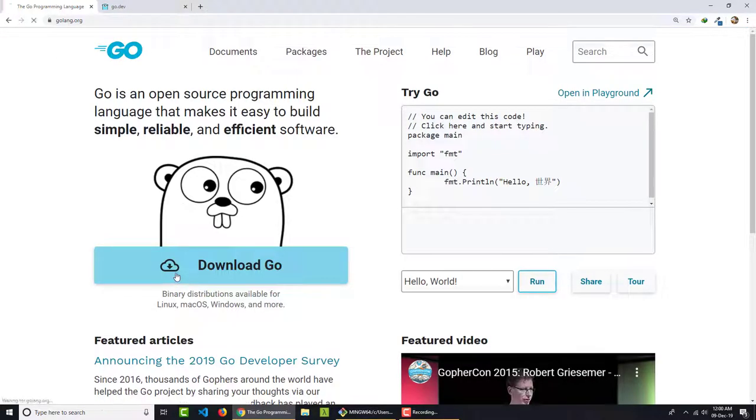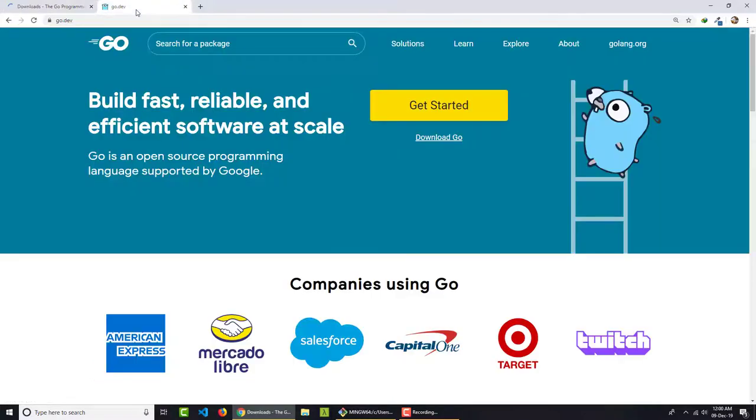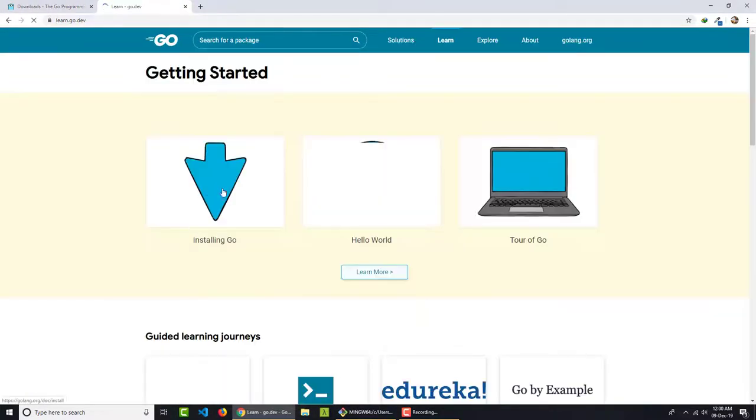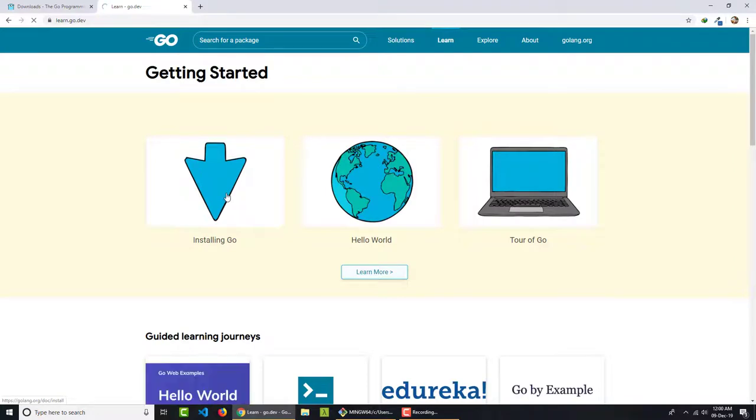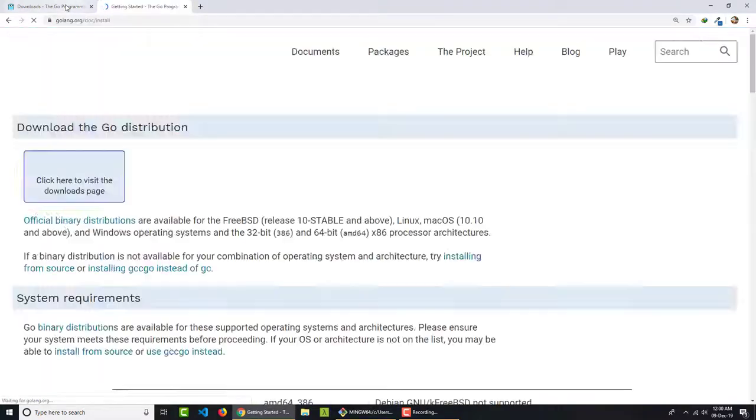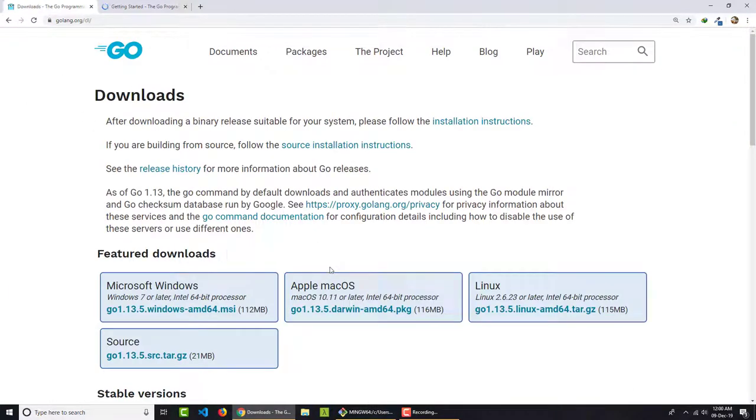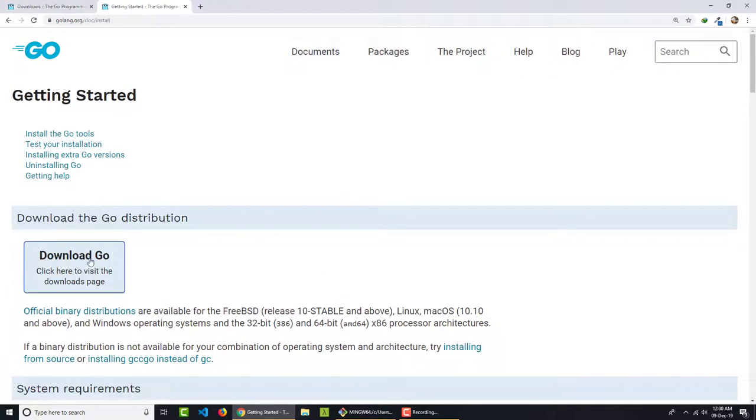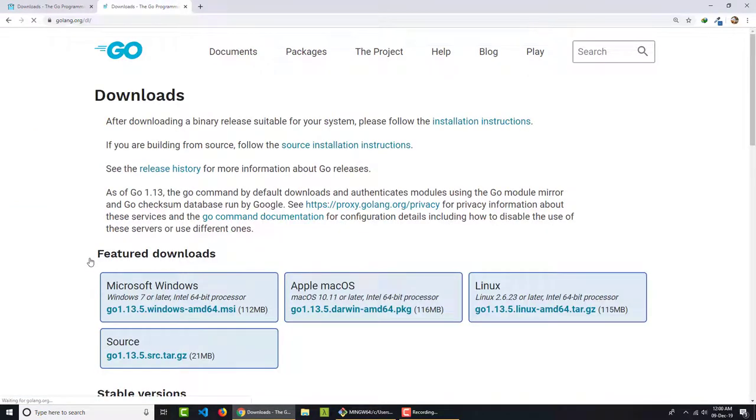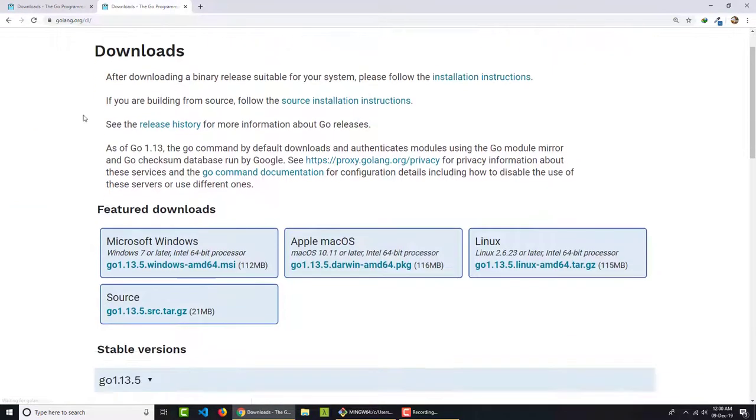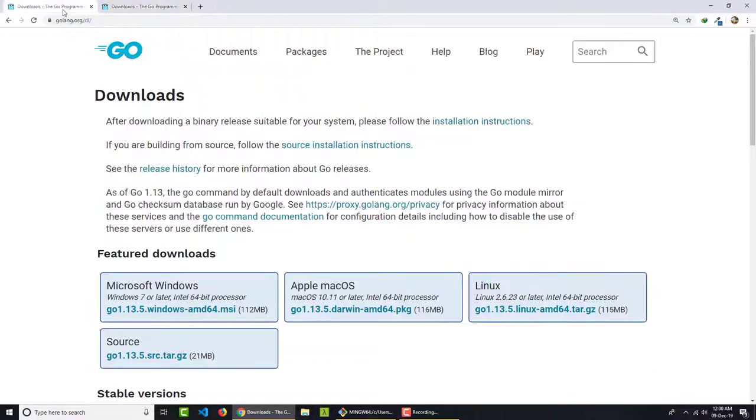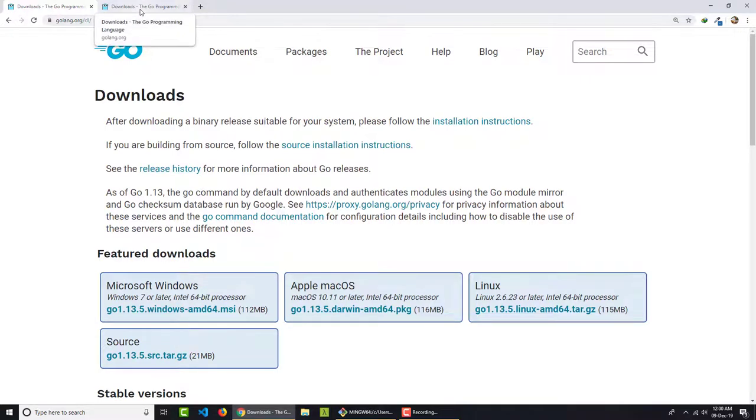So either you can click here on download Go or you can click here on get started and then click on installing Go. So you will get the same thing. So here if I go and click on download Go, you can see I am on the same page from both of the websites.